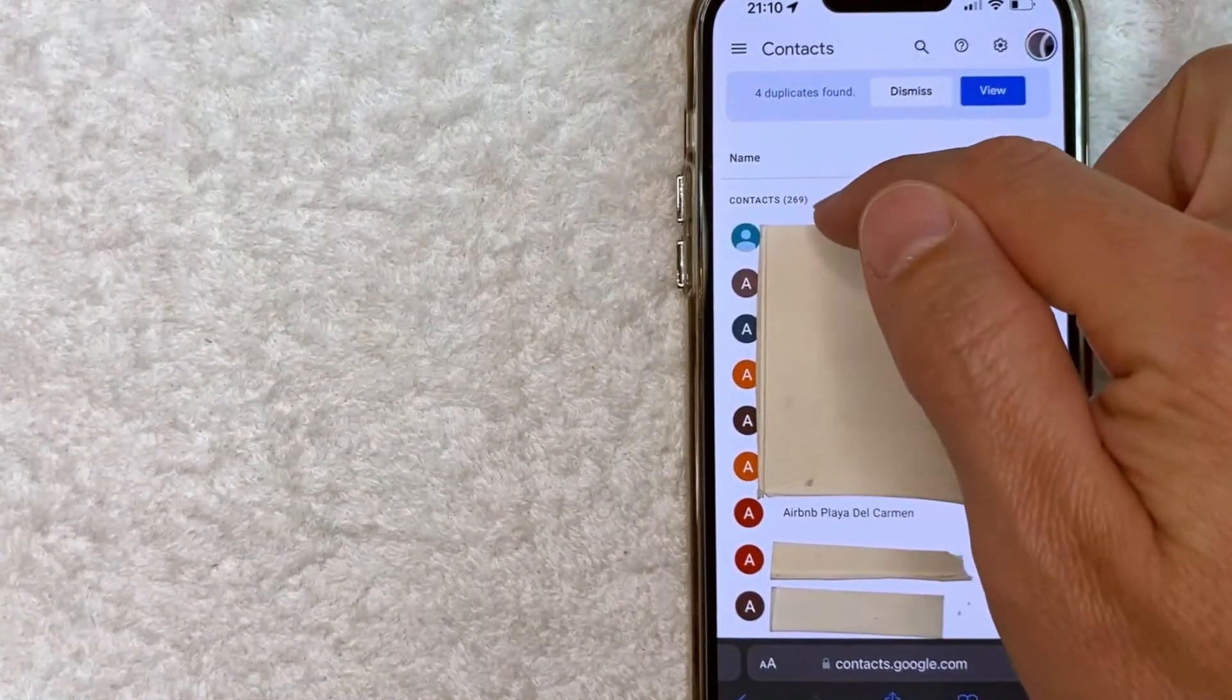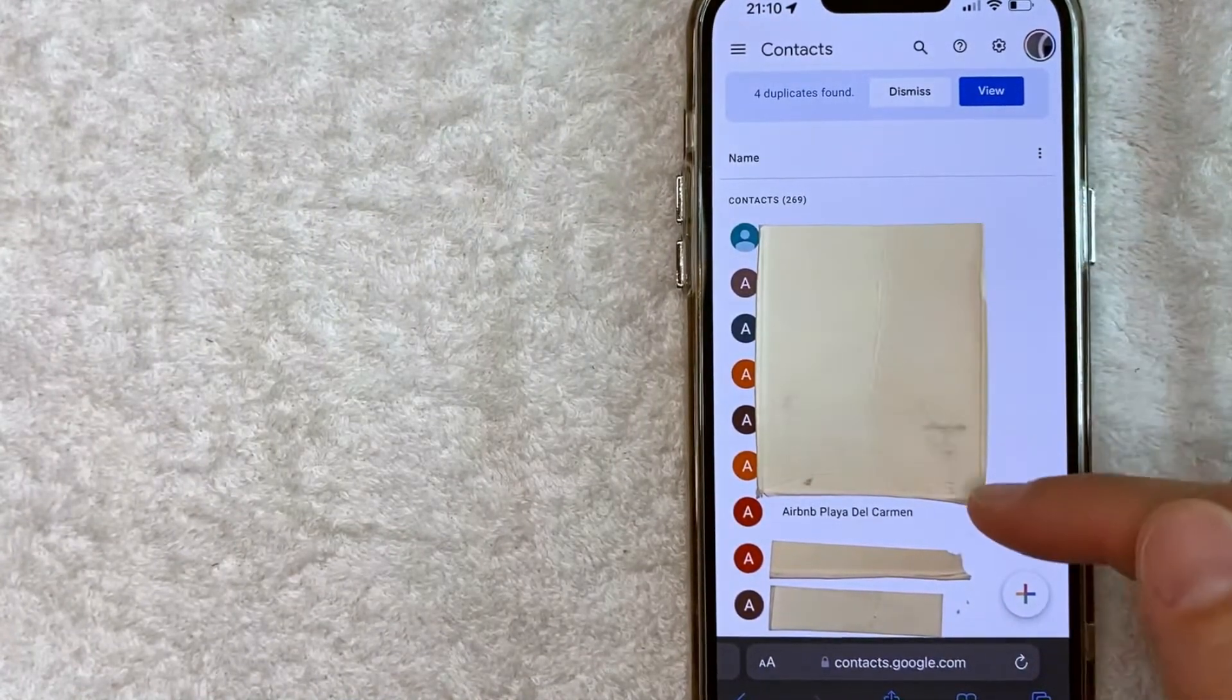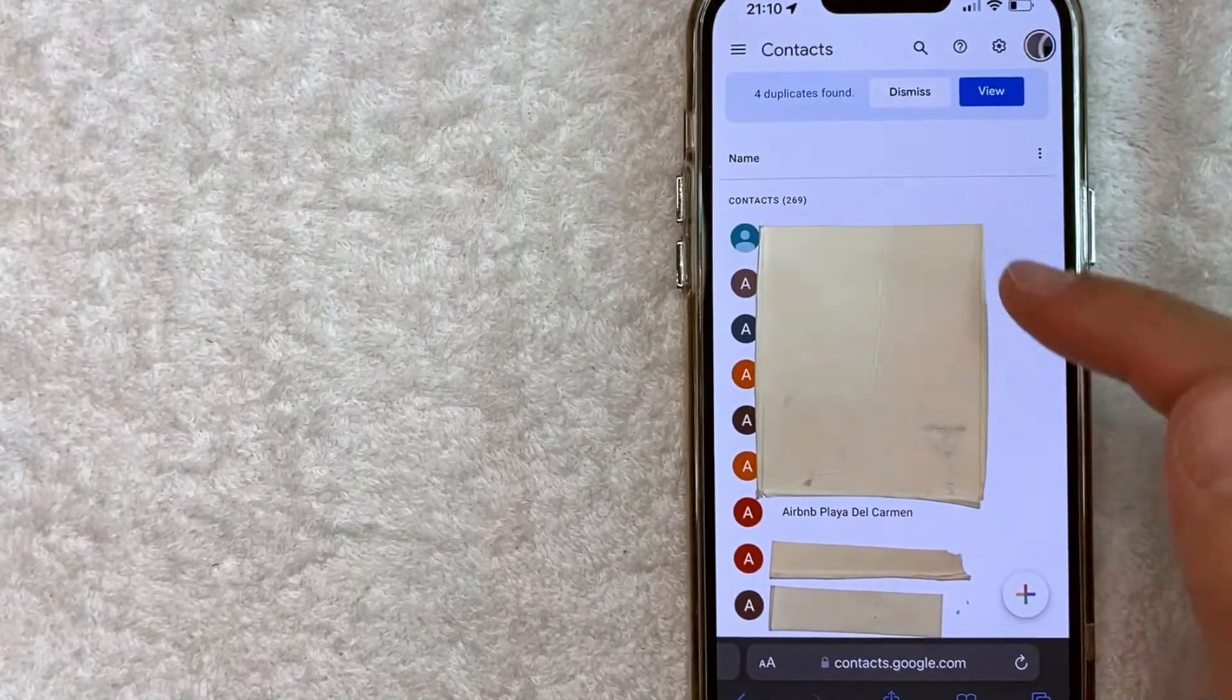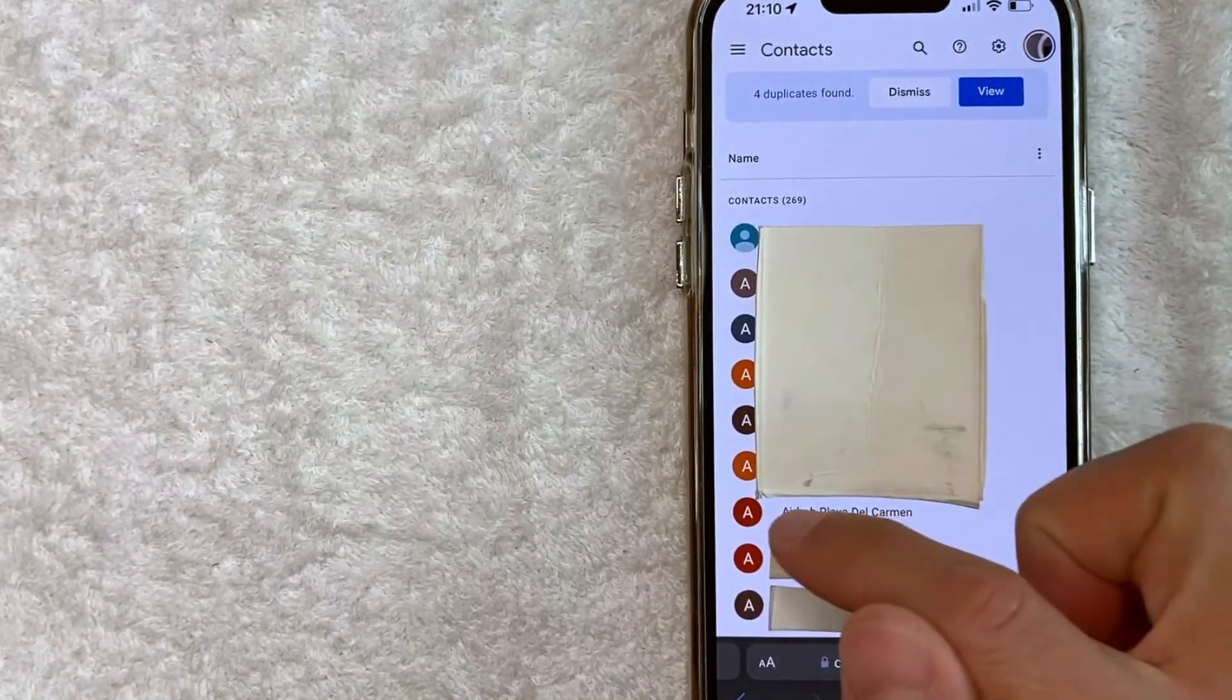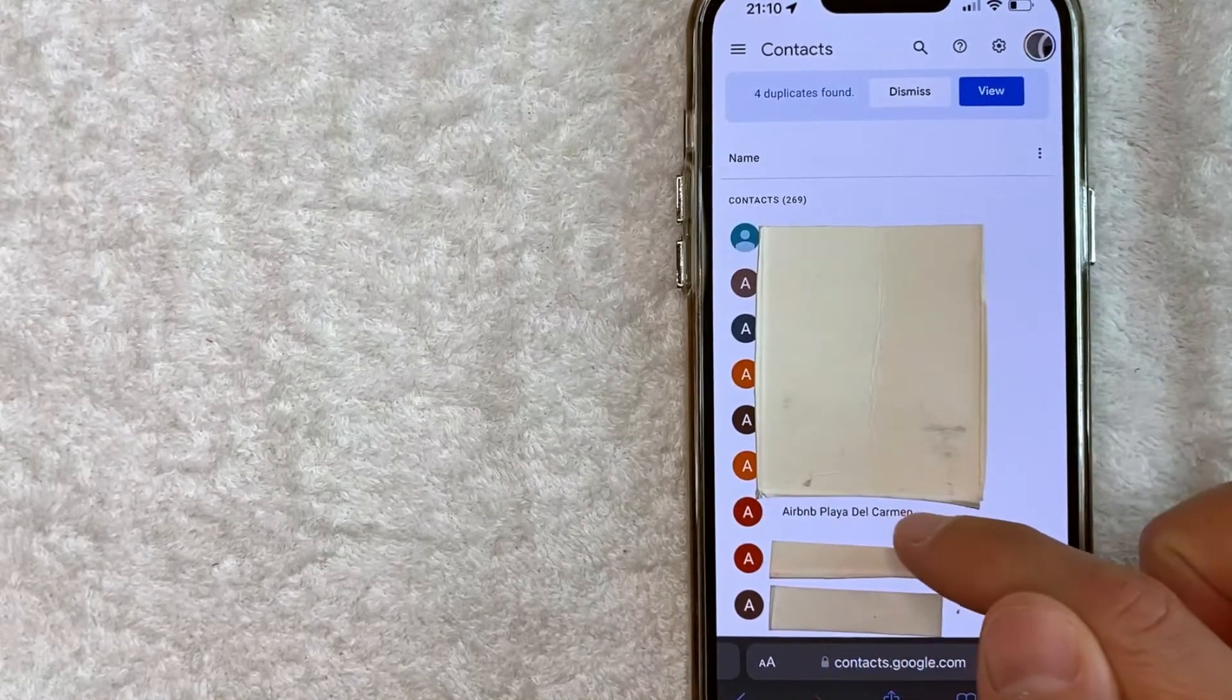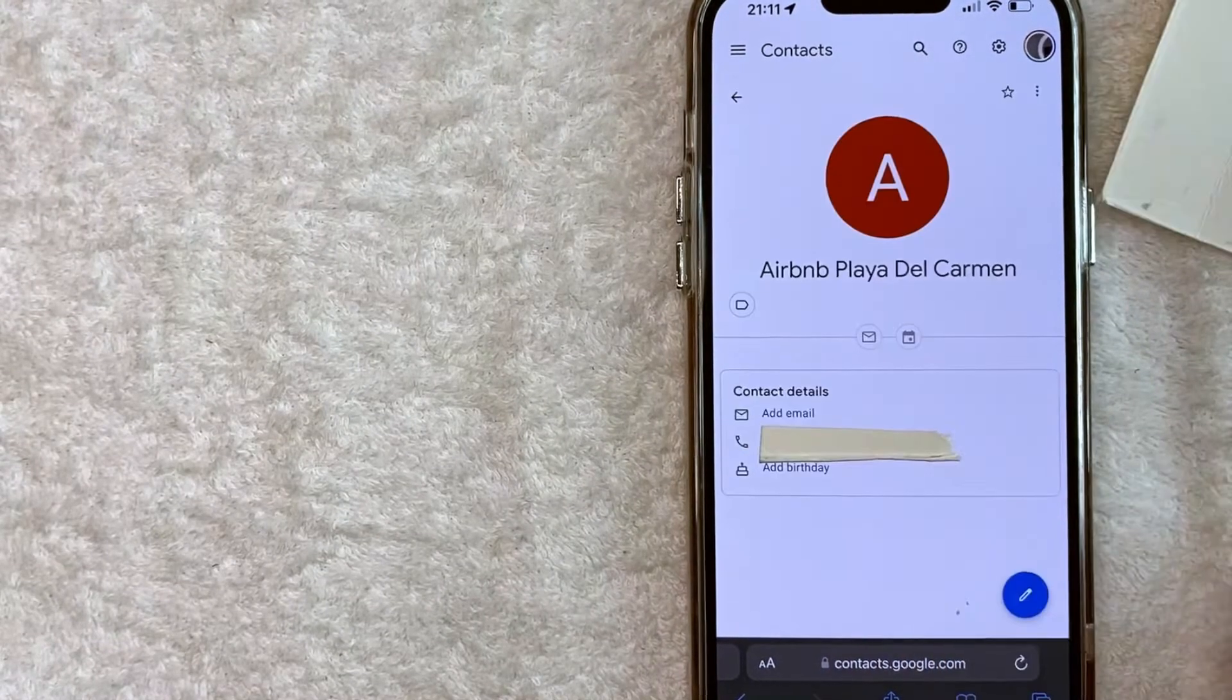As you can see, I have 269 contacts in my Google list. So if you see one that you want to see more information about, just click on their name. So for example, I'll click here on this one.